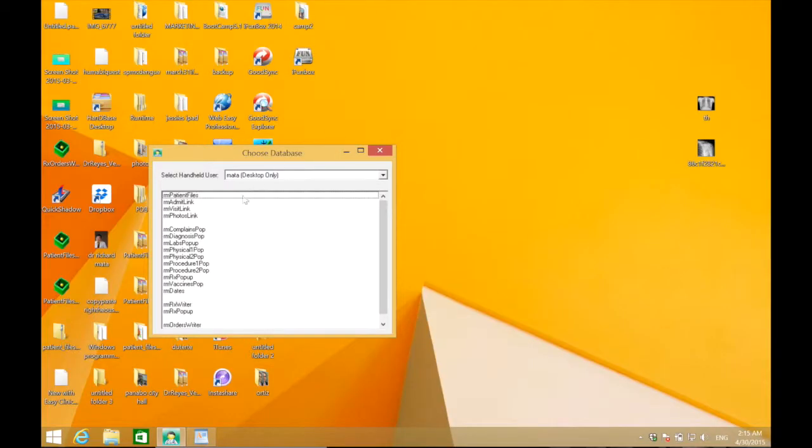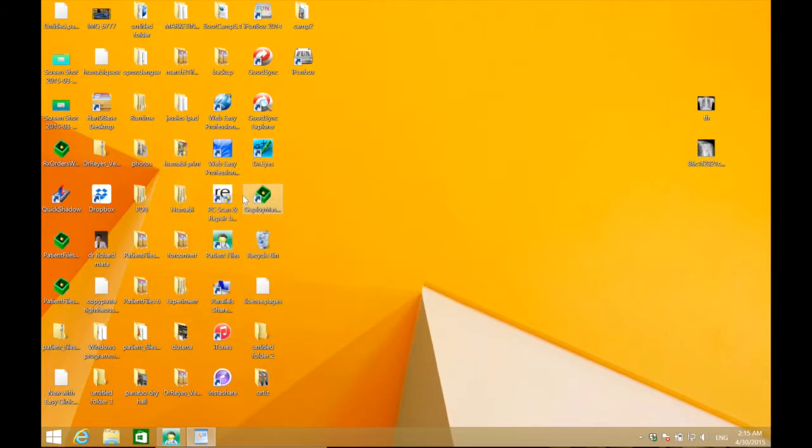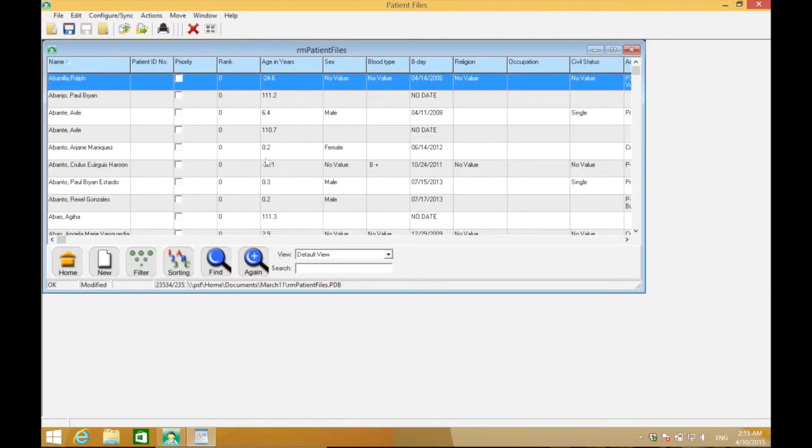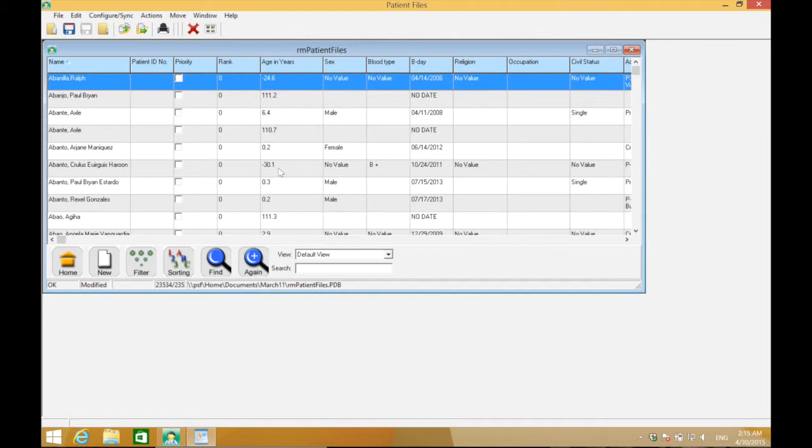For example, if you already have a photo of a patient and would like to add it as a profile, click RM Patient Files again, then click the name of the patient. Once it's opened,